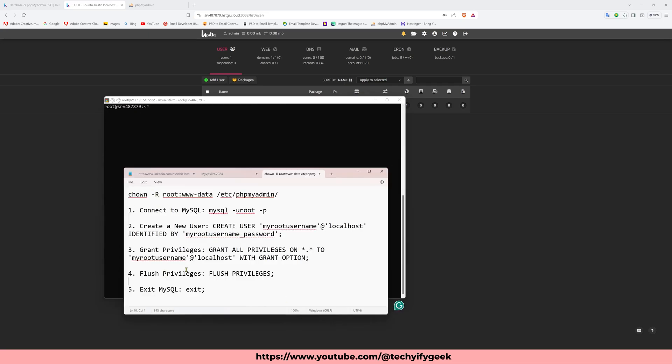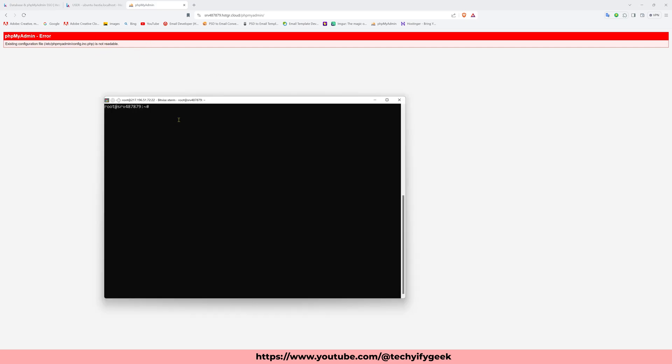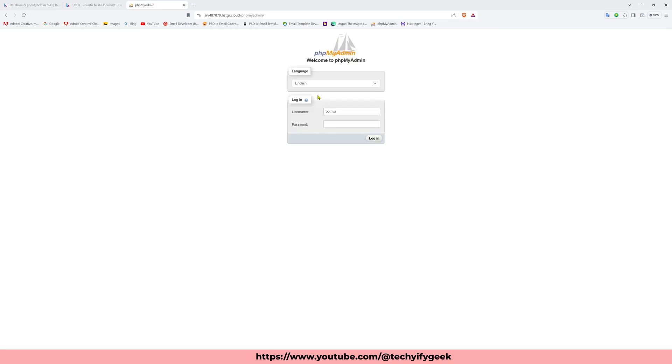Step by step to follow. First I use this command to enable the PHPMyAdmin. I copy the command like this. This page is not readable, so I paste here then press enter. Now I reload the PHPMyAdmin page. This page is readable. For access the database I need to create a user.